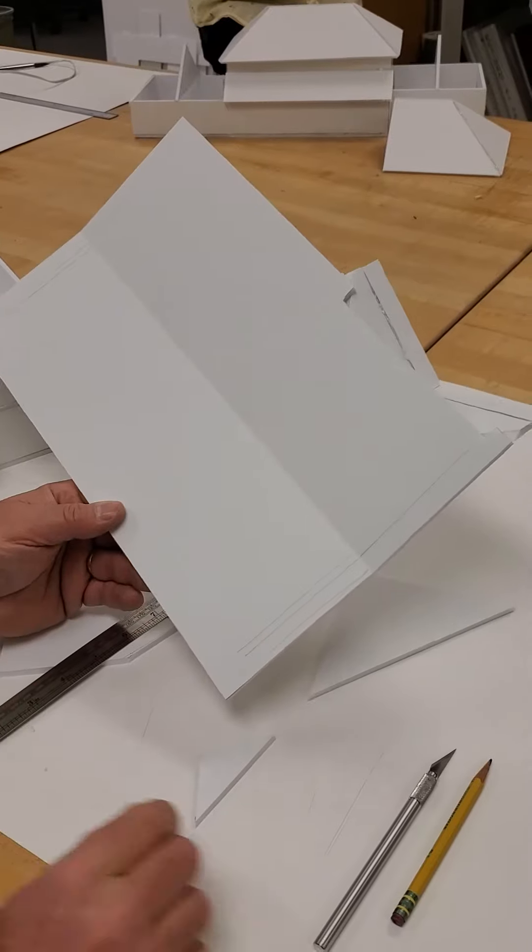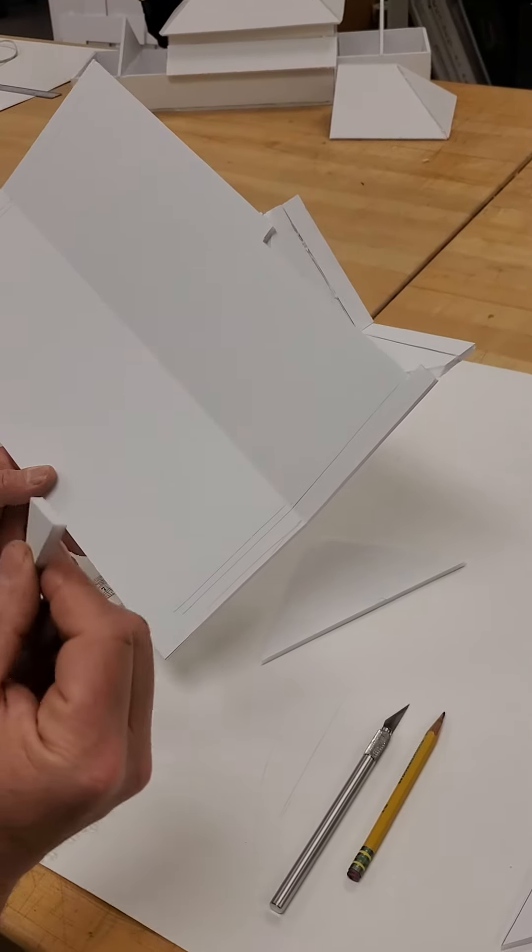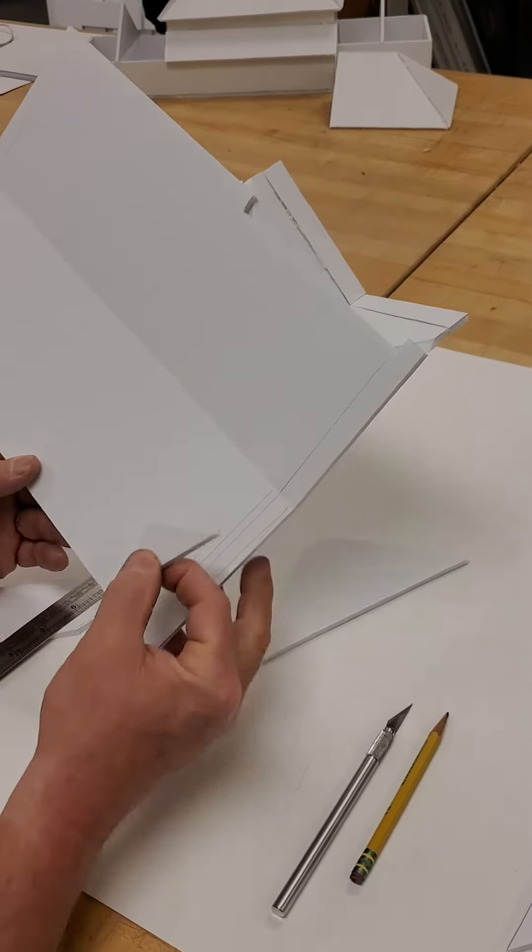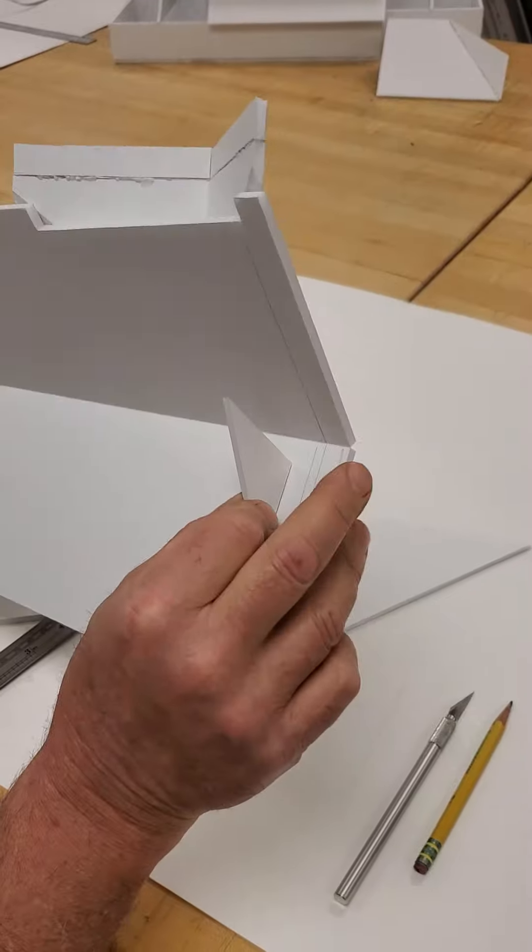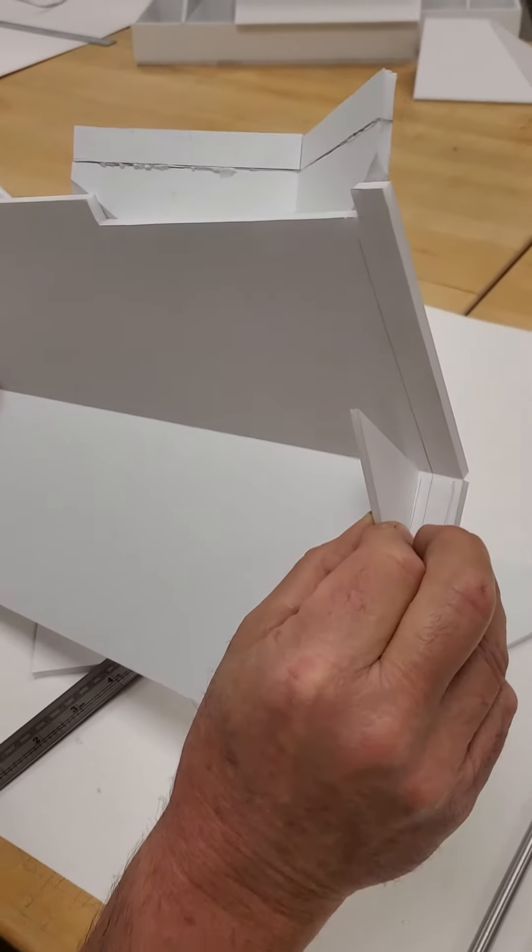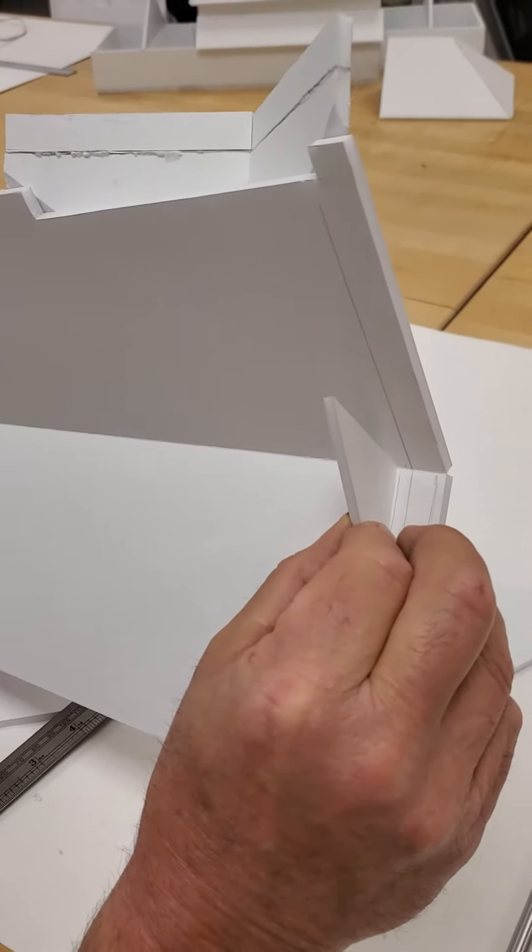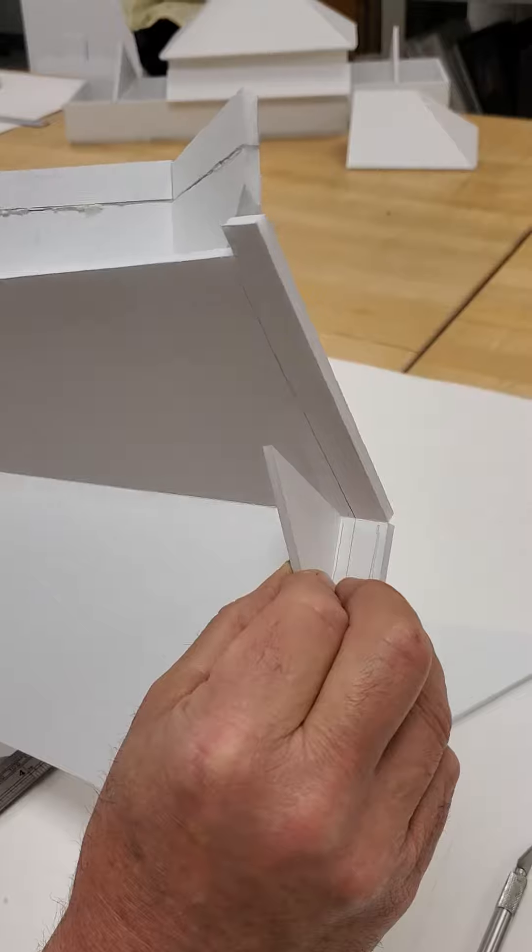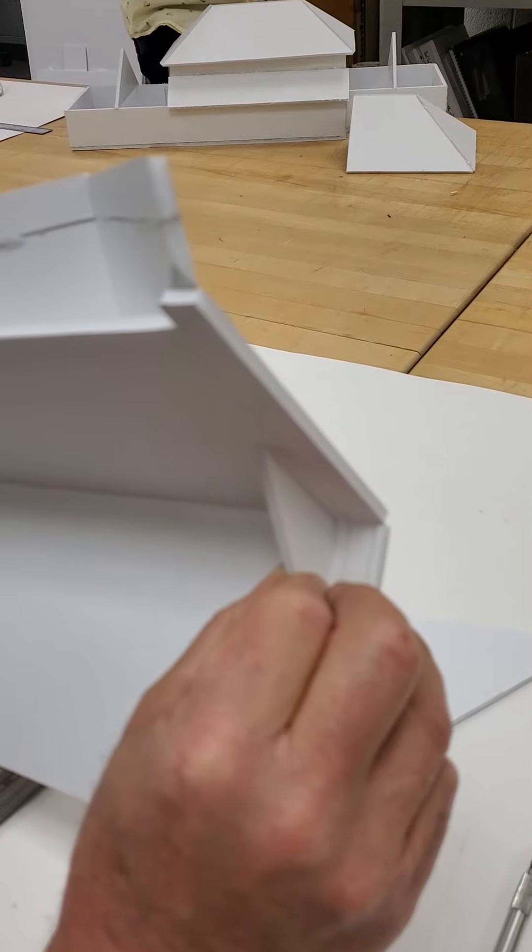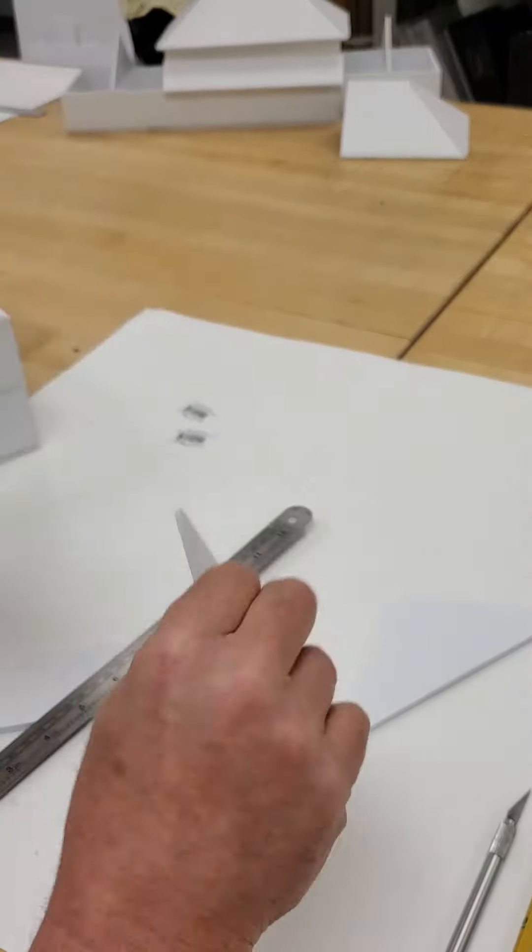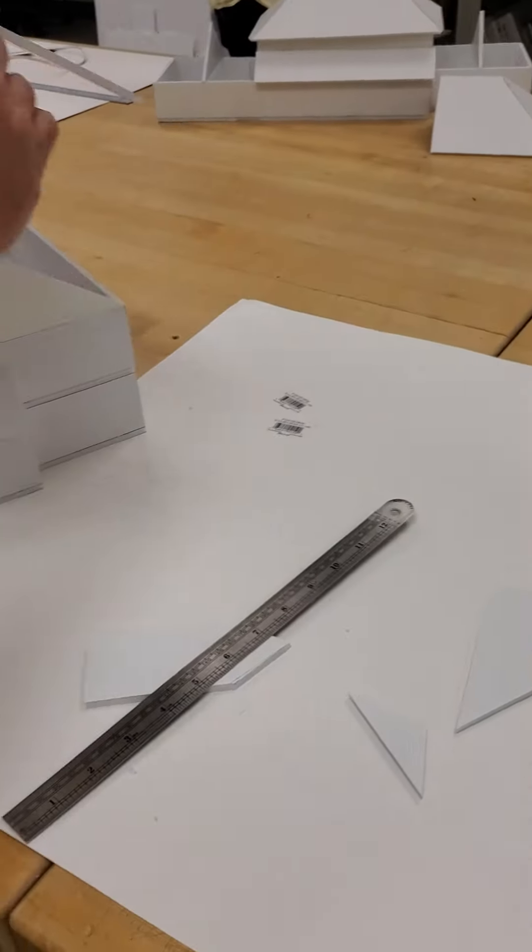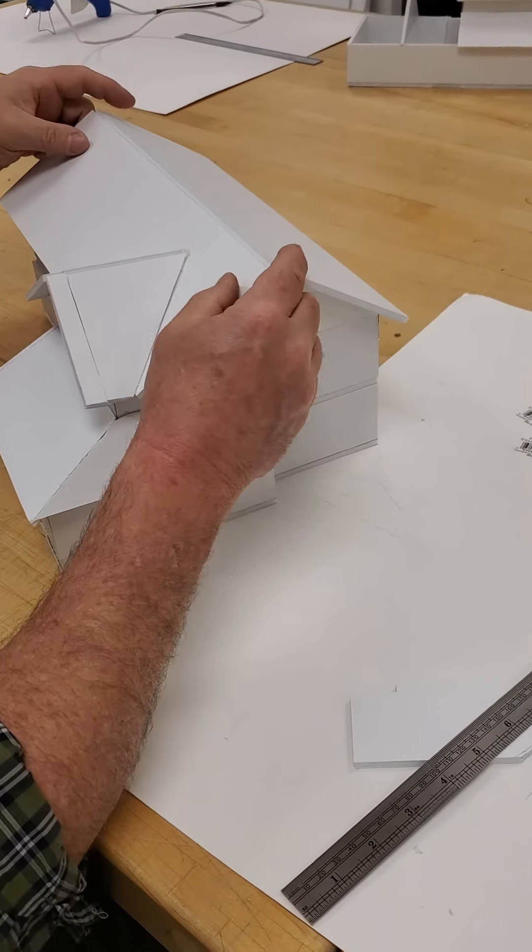So this triangle that I just cut would end up getting glued a little bit inside there, just like that, slightest bit, so that it'll fit in here relatively easily and it won't slide much.